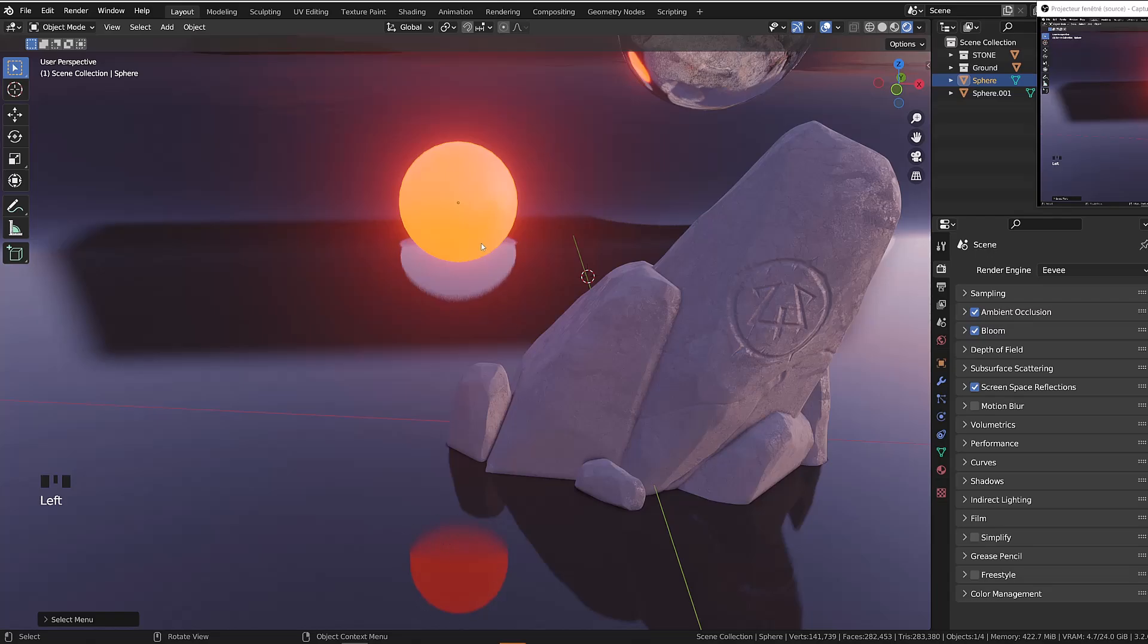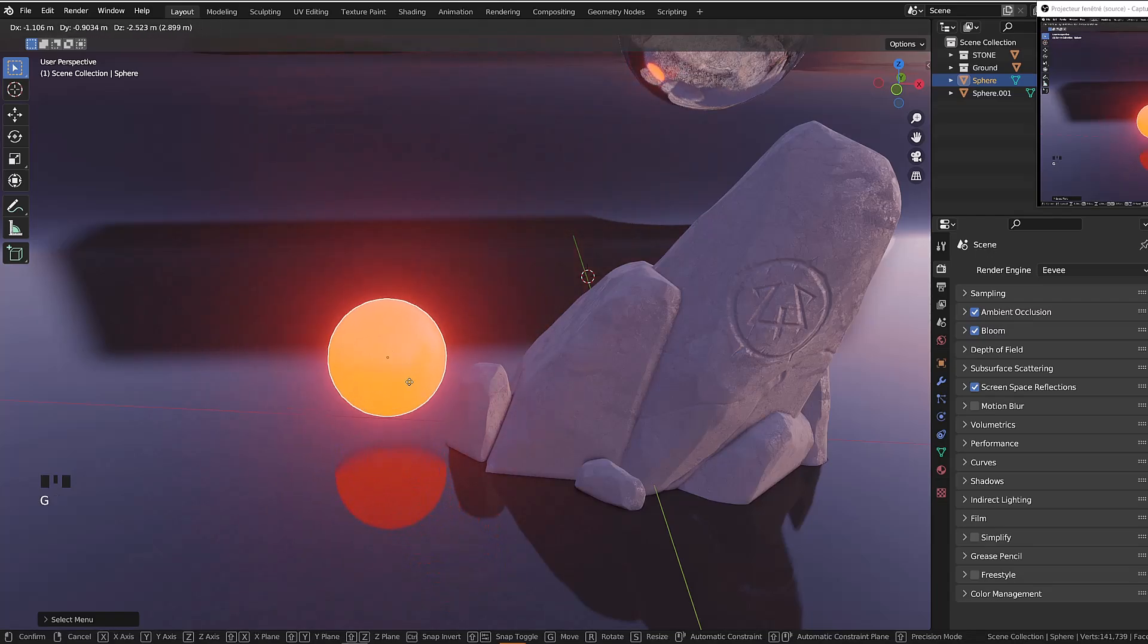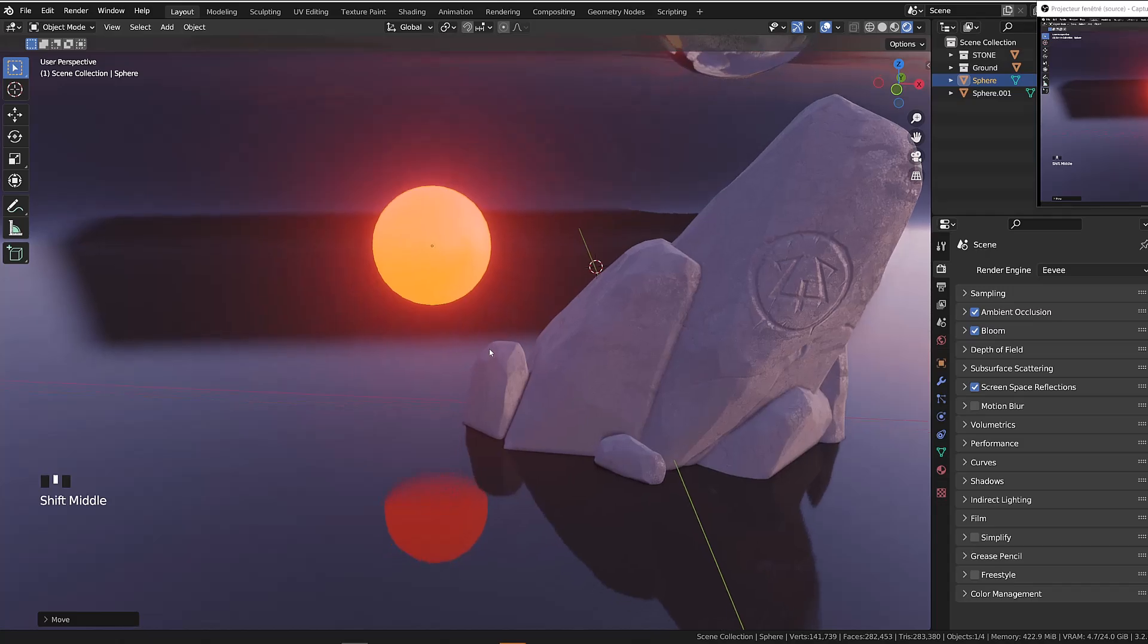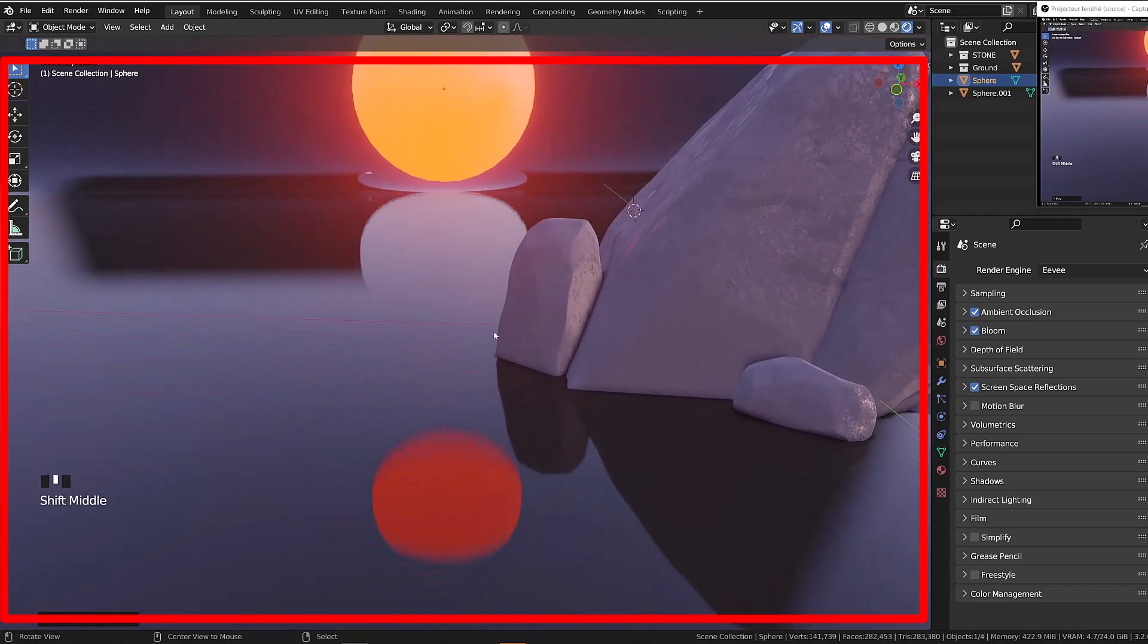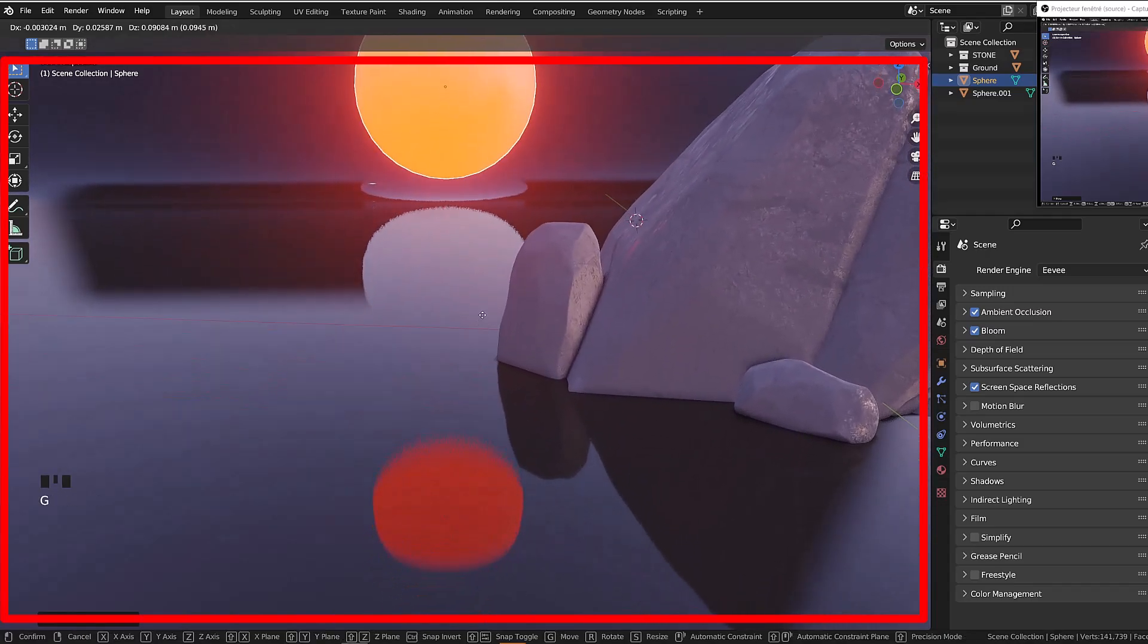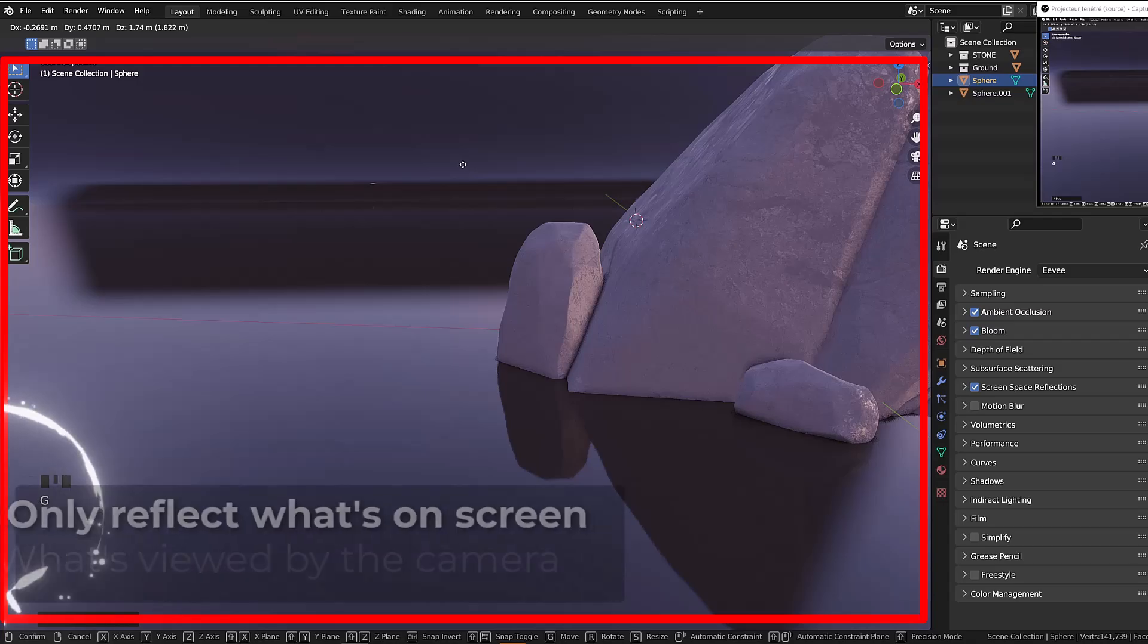When we activate it, we do see reflections that are more or less accurate. But as soon as the object that is supposed to be reflected leaves the screen space, it does disappear from any reflections.